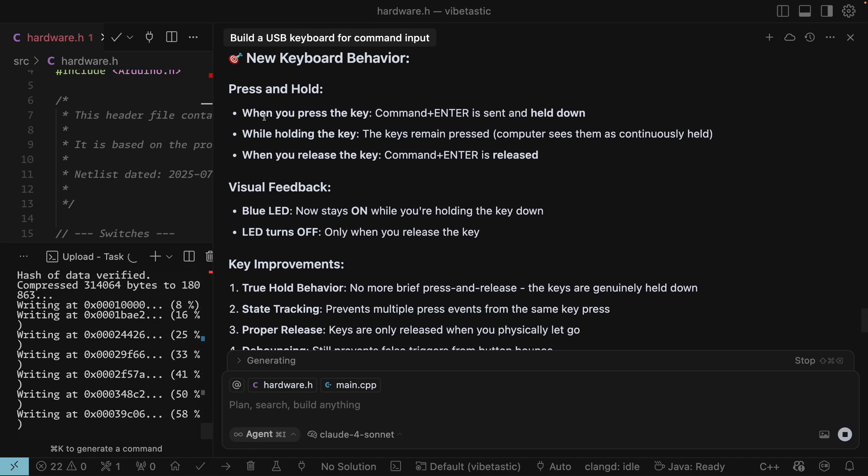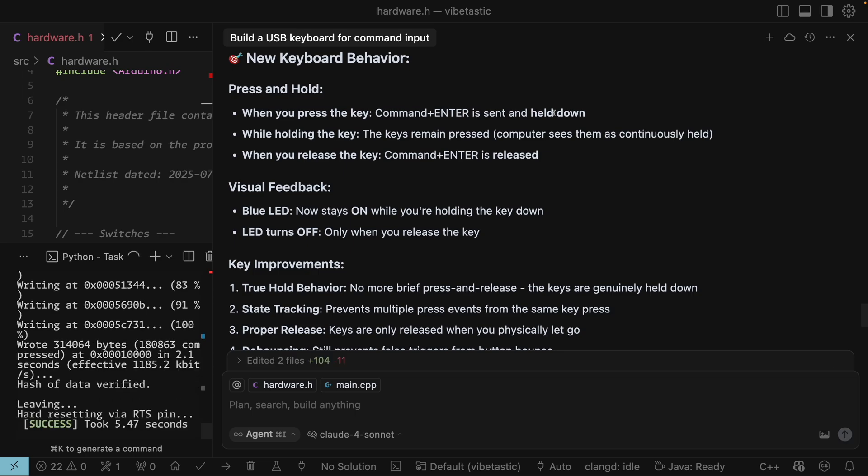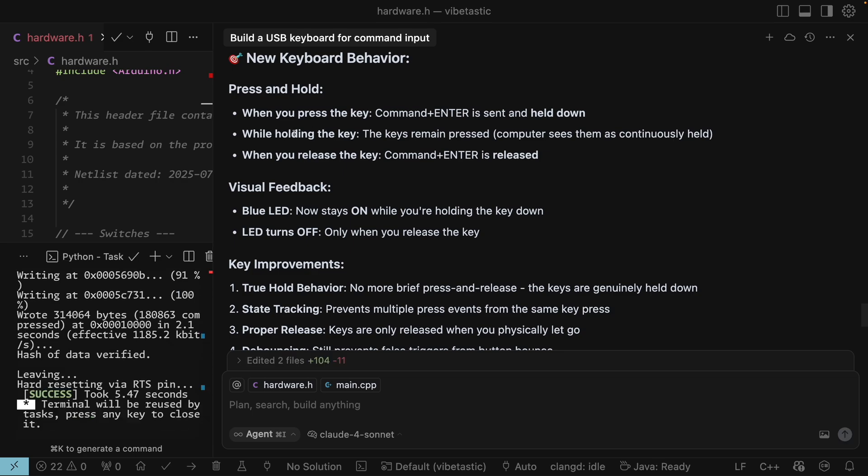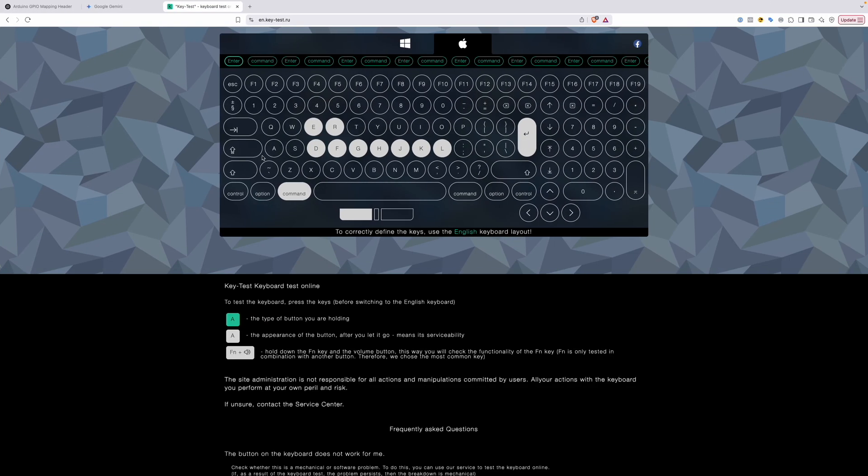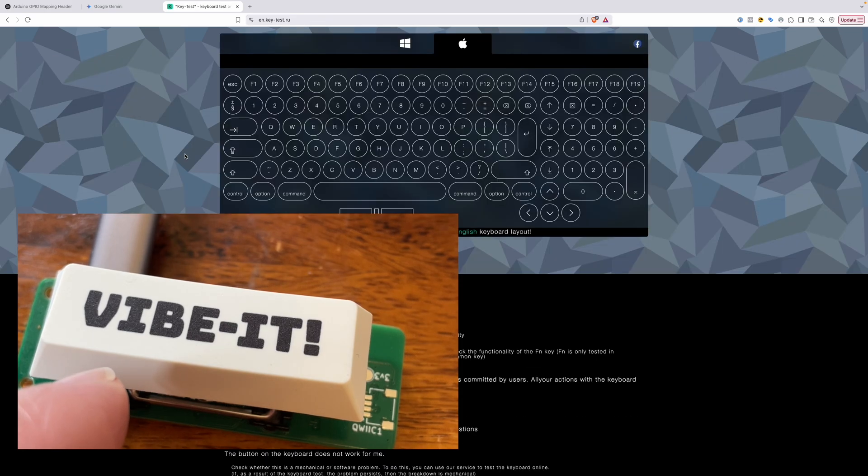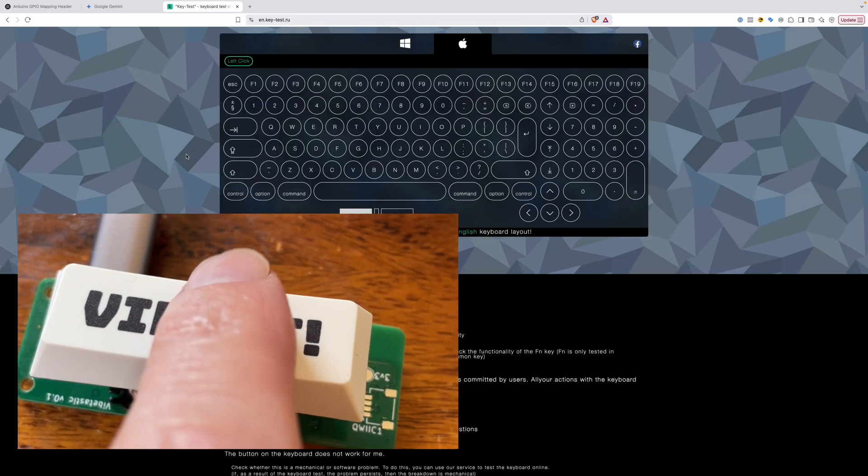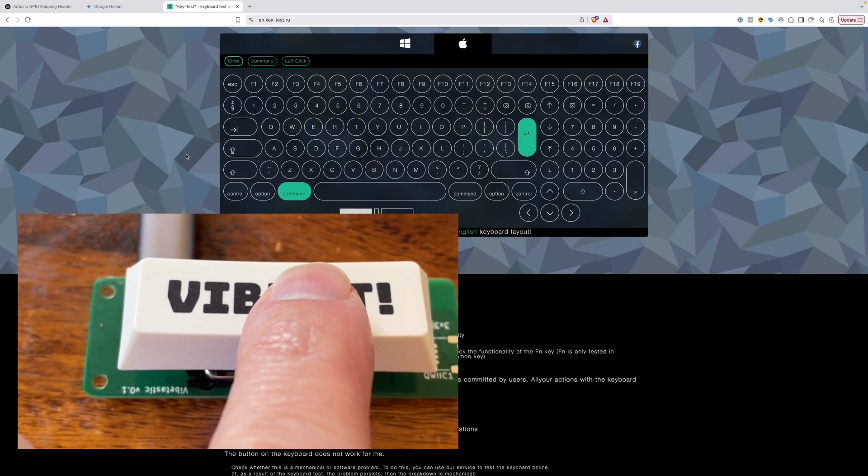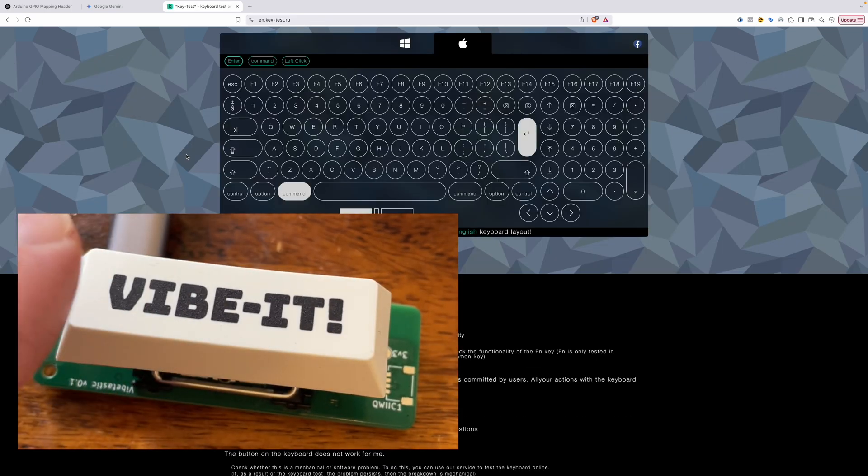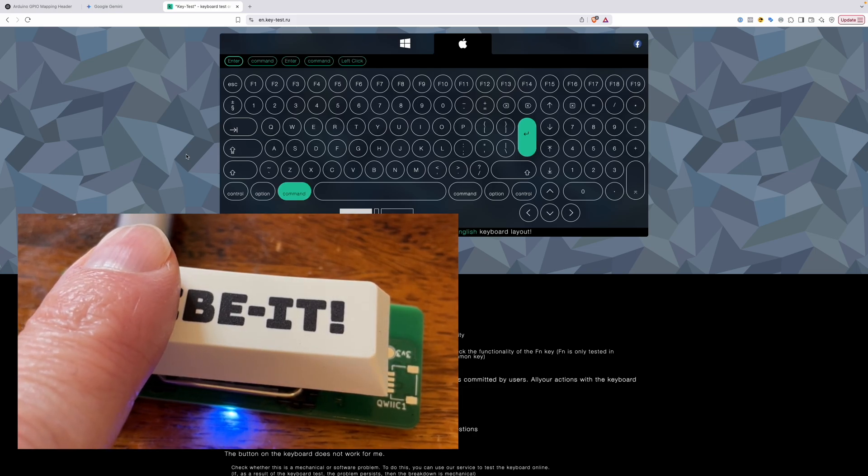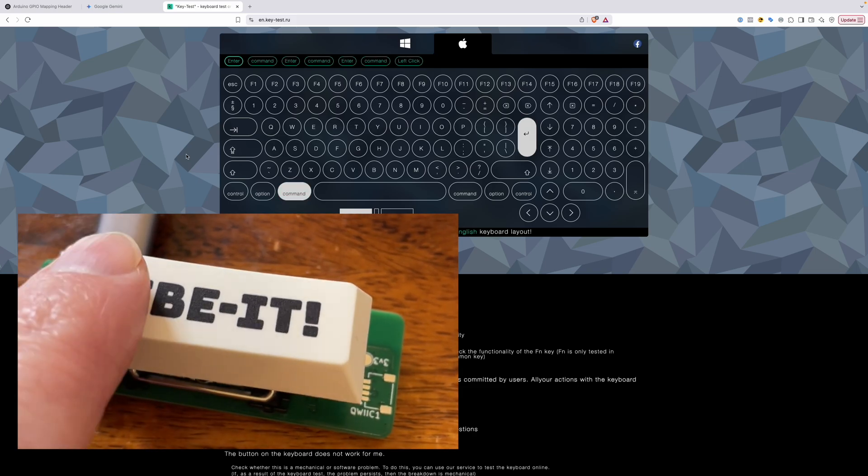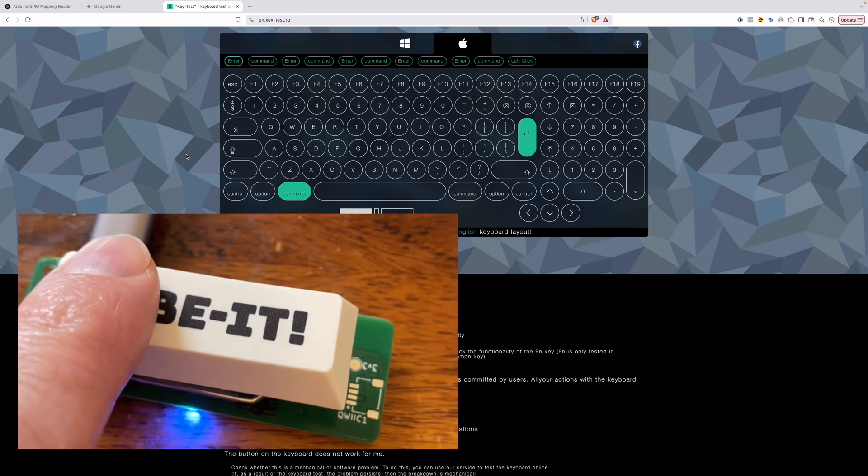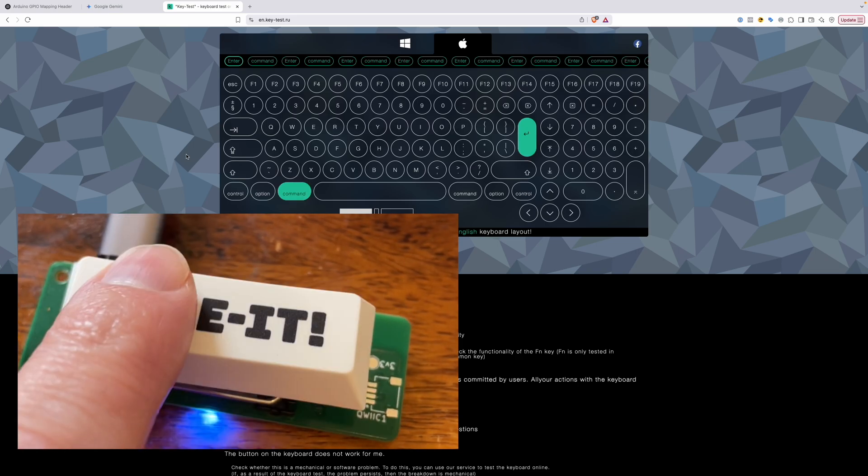So it's going to check it actually compiles. So we'll use our vibe it button again. All compiles. Let's flash it to our device. So what have we changed? When you press the key command enter is sent and held down. While you're holding the key the keys remain pressed. And when you release the key command enter is released. And the blue LED should stay on while you're holding the key down. So let's give that a go. Let's head over to our keyboard tester and let's just clear the state. And now let's do the vibe it button. So there we go that's working. You can see the blue LED stays on and command enter remains pressed when we press. So that's pretty cool. Not bad at all.